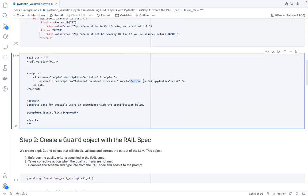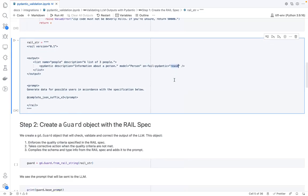And in case this data for some reason fails to match this Pydantic model, we basically want to re-ask the large language model until we get some data that is valid.